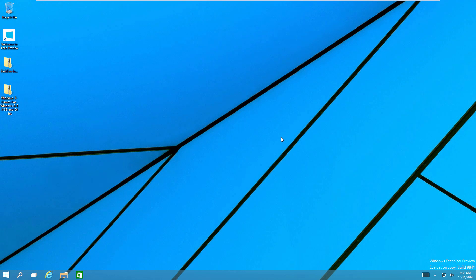Hello guys and welcome back to another tutorial. Today we're going to be taking a look at a follow-up video to an older video I did about getting Windows 7 games inside of Windows 8. There's been a lot of people apparently having problems with getting that method to work, and today I found a much easier method of getting these games to work in both Windows 8.1 and even the Windows 10 technical preview.